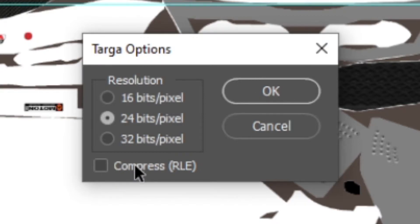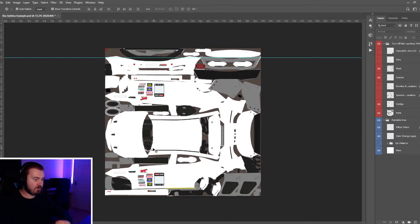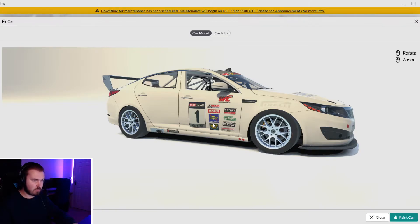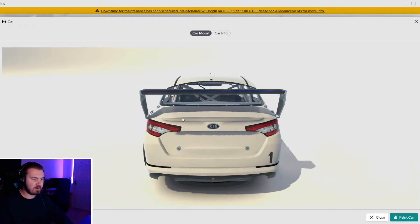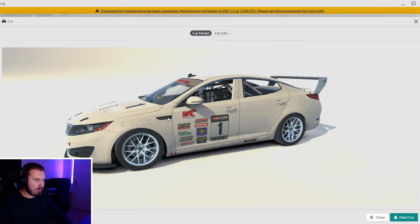Don't worry about compressing it. As soon as that saves, this is one thing I've learned to love about the car viewer - it's updated. You don't have to do control R or anything like that to refresh the livery and it's there now.